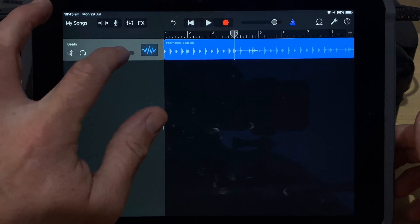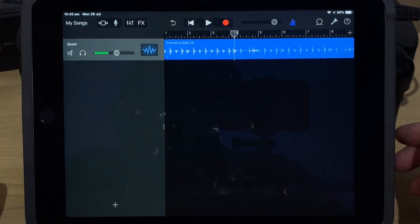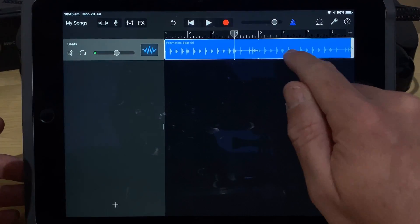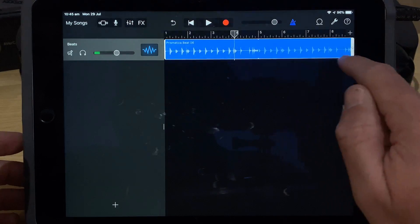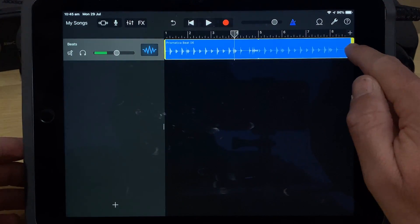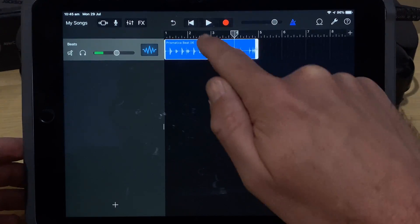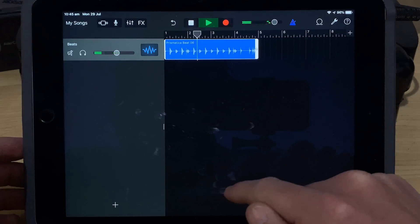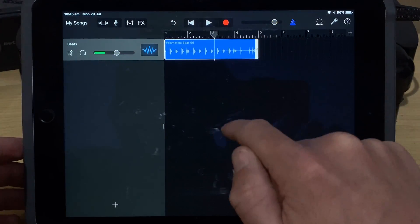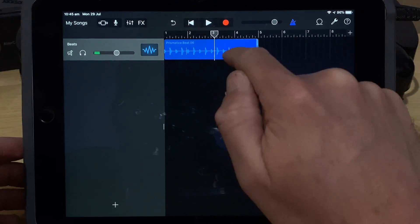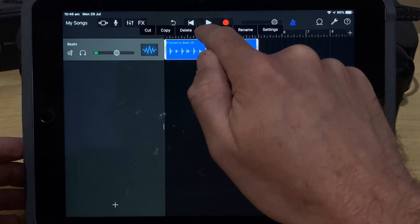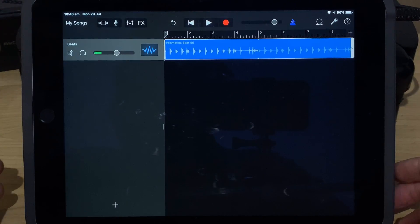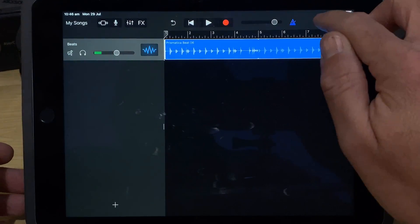We've got this beat in our project. If we hit play, we've got that sound. I'm just going to turn the volume down because that's a pretty aggressive beat. This is a four-bar loop that's just been looped completely. If we want to bring this back to just its four bars, we grab the end handle and bring it back. To re-loop it, we tap it, tap it again, and tap on loop — it's going to loop the whole sample.